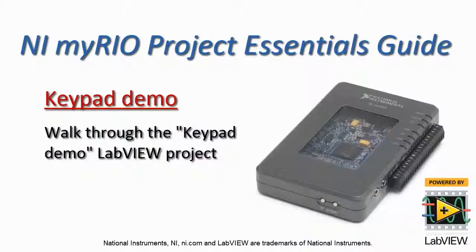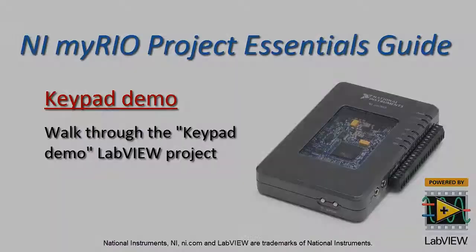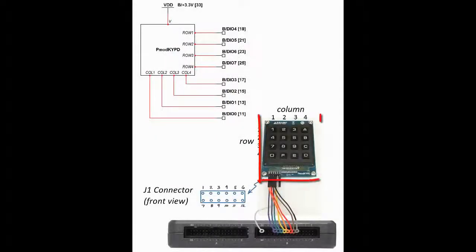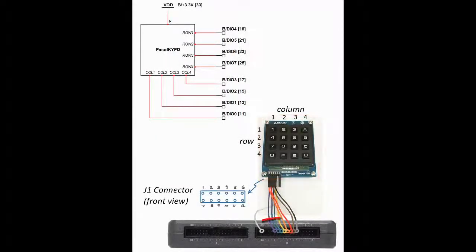Now let's take a tour of the keypad demo LabVIEW project. I have the 4x4 keypad attached to connector B.